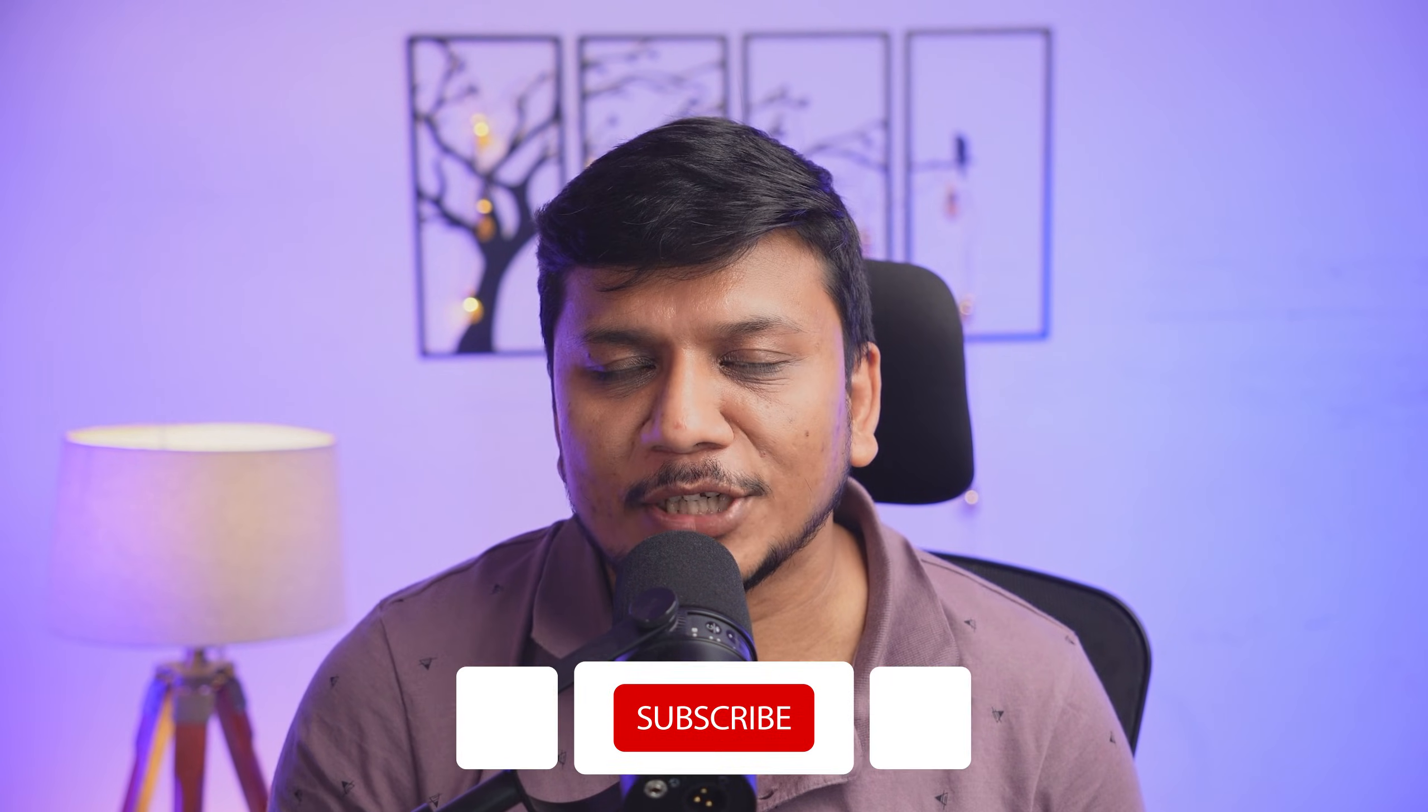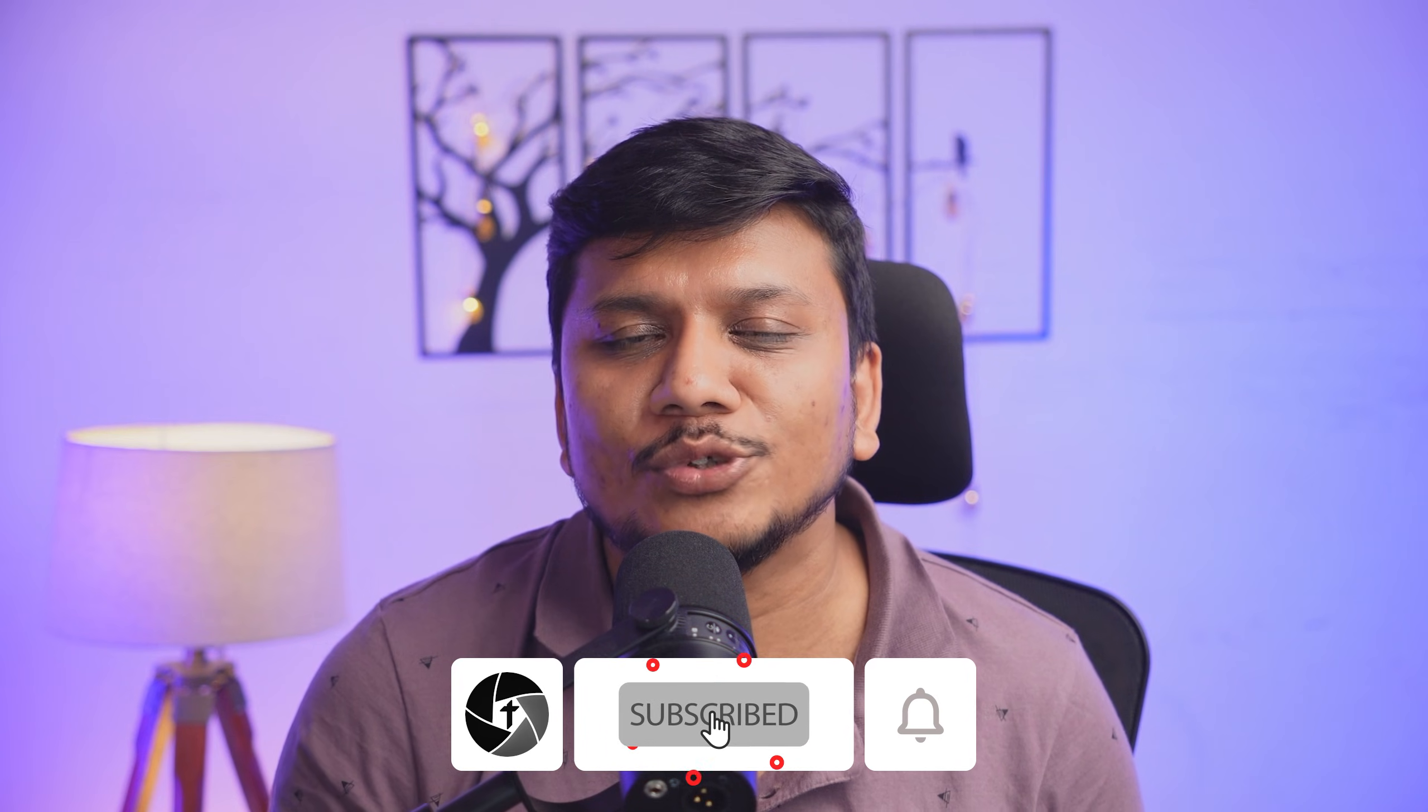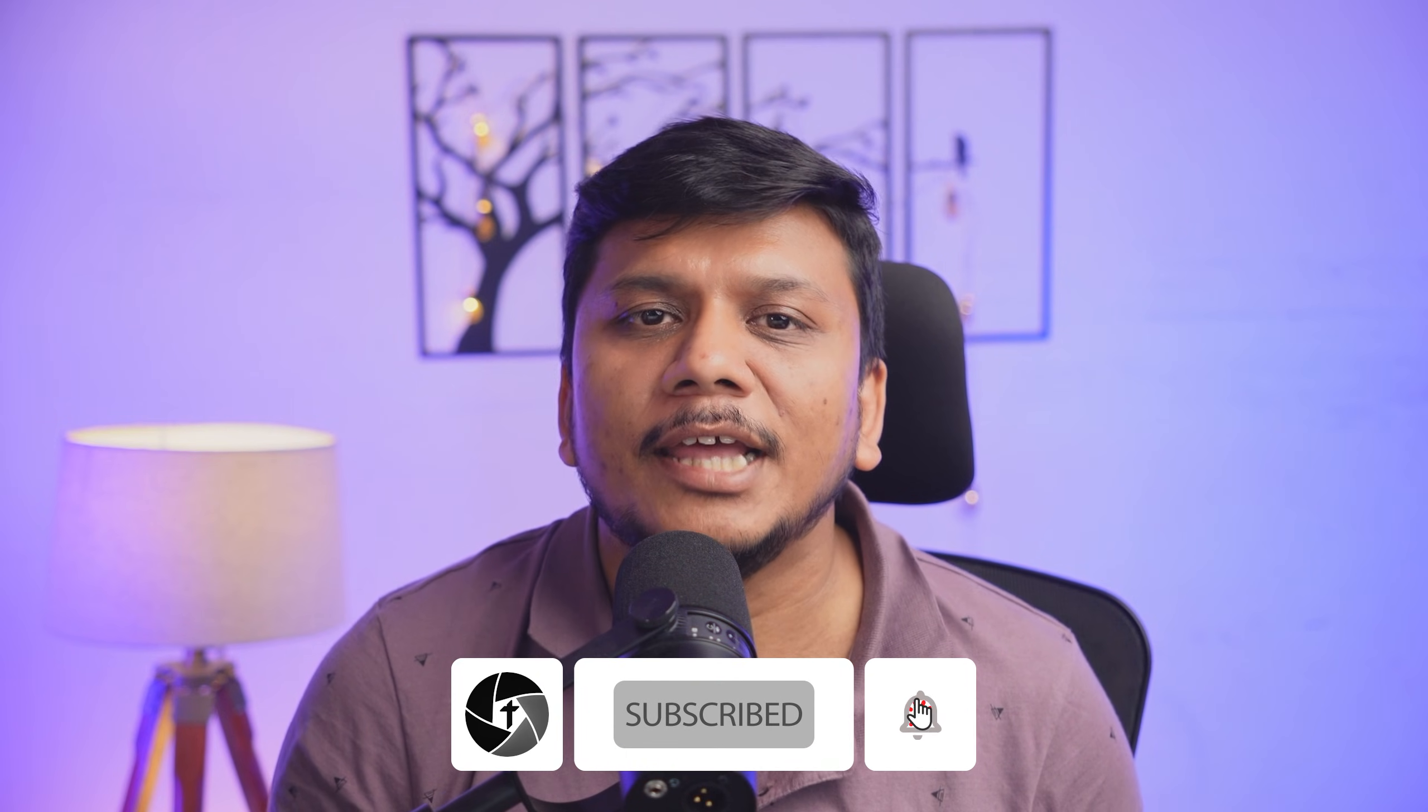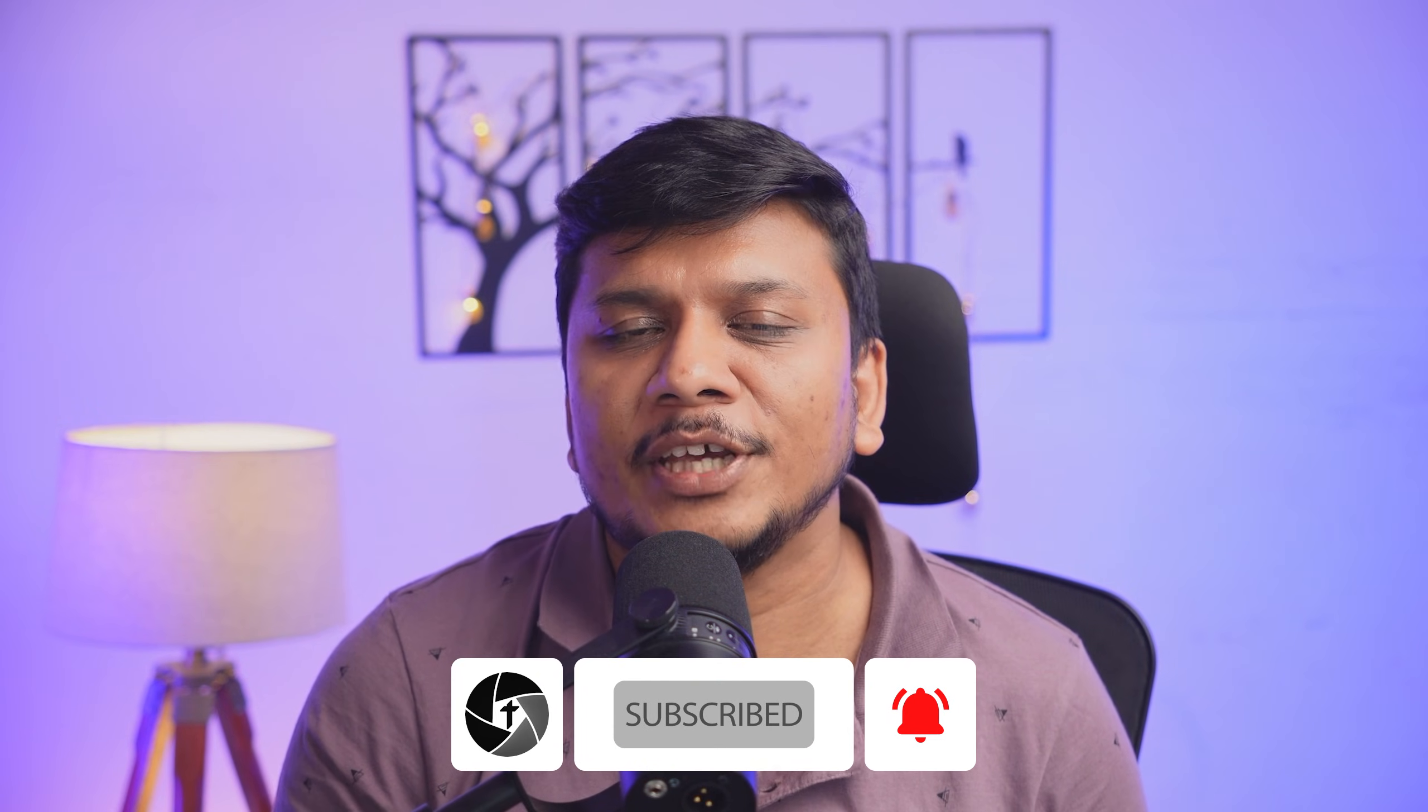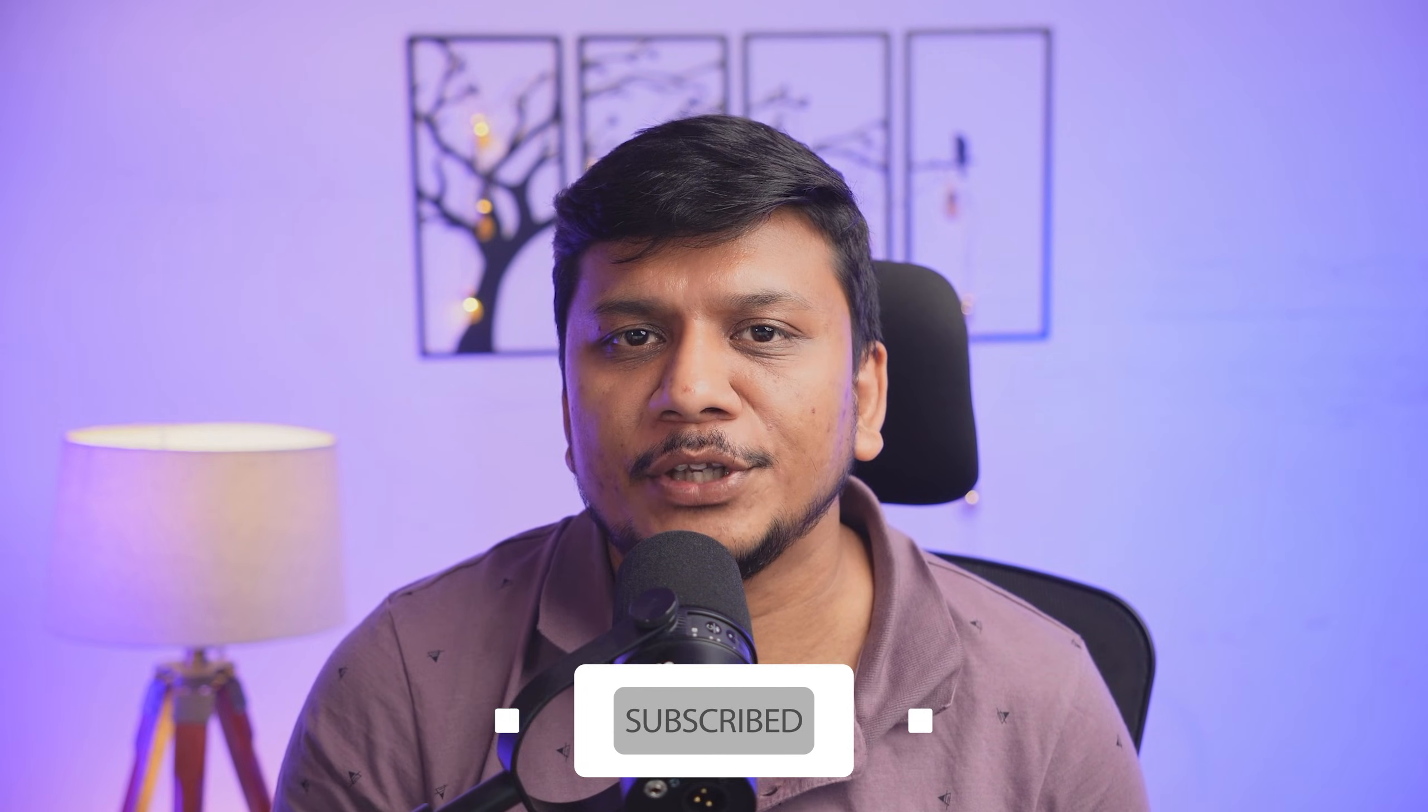I hope guys you find this video helpful and informational. If yes, then do like and subscribe to TechnoHolic to see more such content. And I will catch you soon with one such another video. Till then you take care and bye-bye.